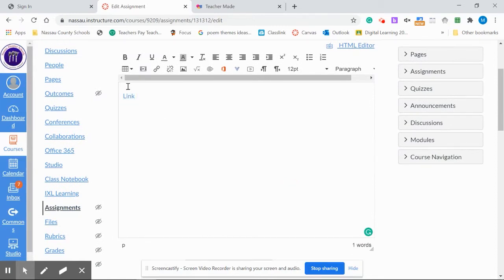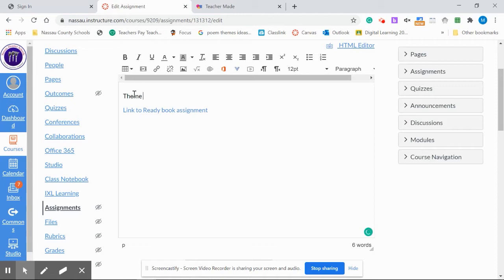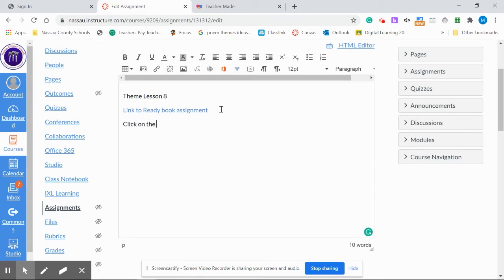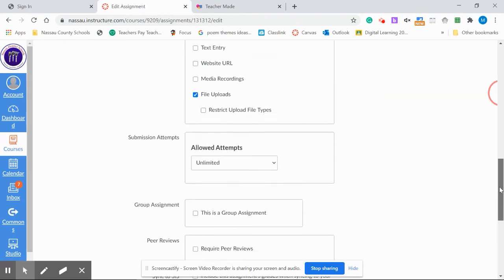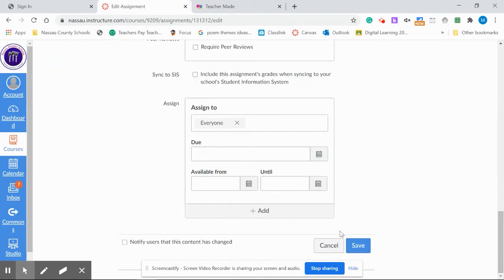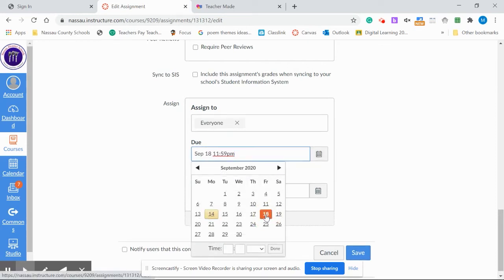There you have the link. Now you can choose to type link to. You have the option of labeling it. You can give the students directions. Go down. You can select the date that you want to do. Select Friday and I'm going to hit Save.